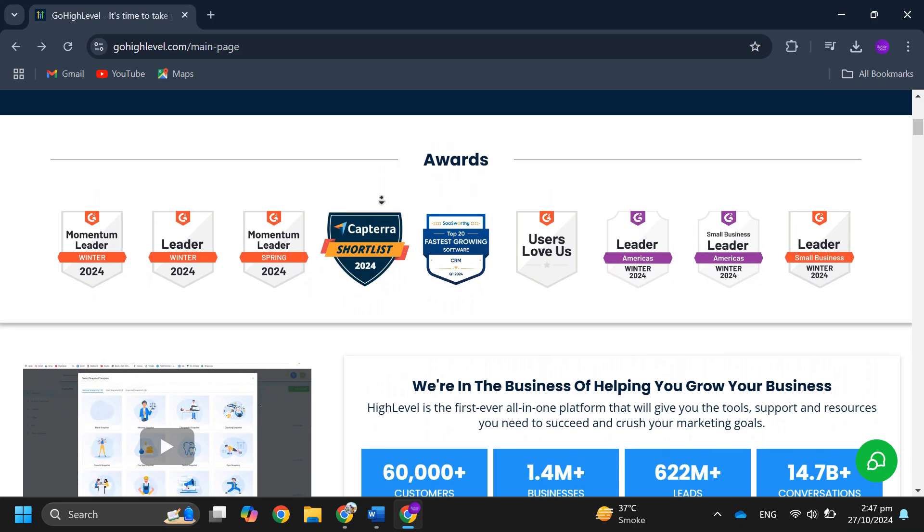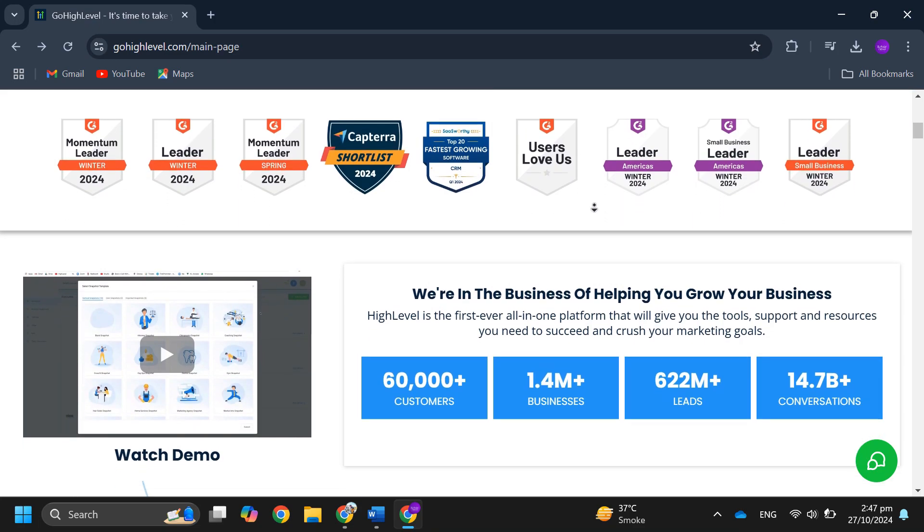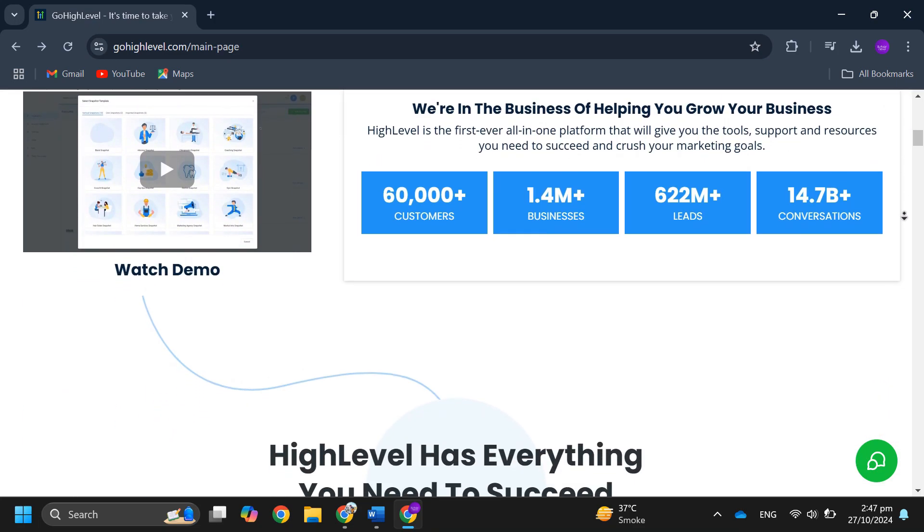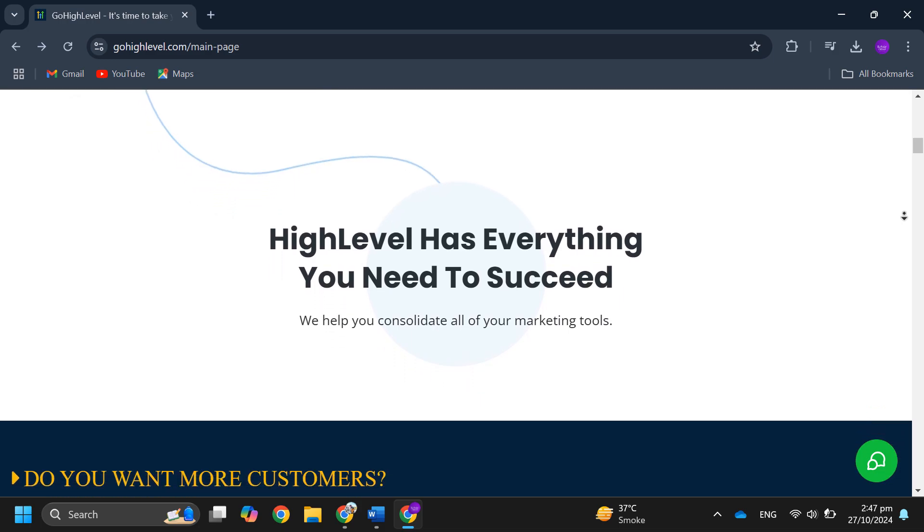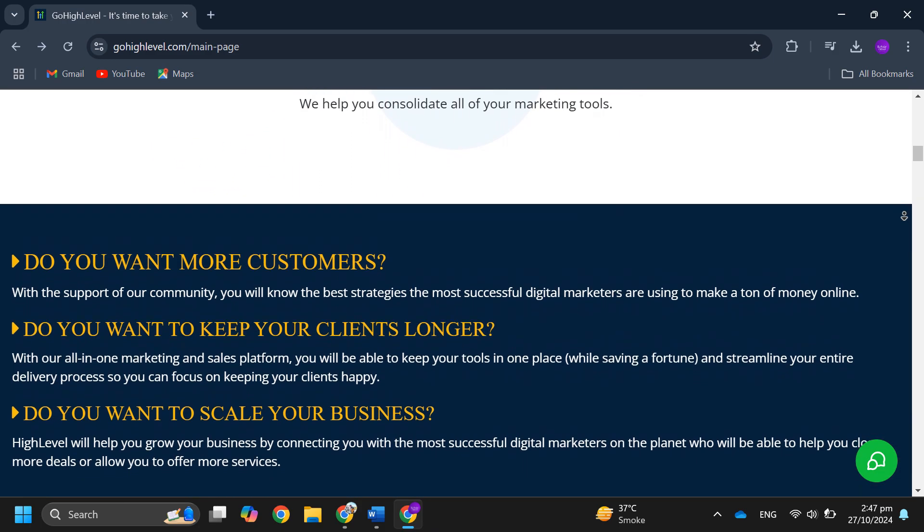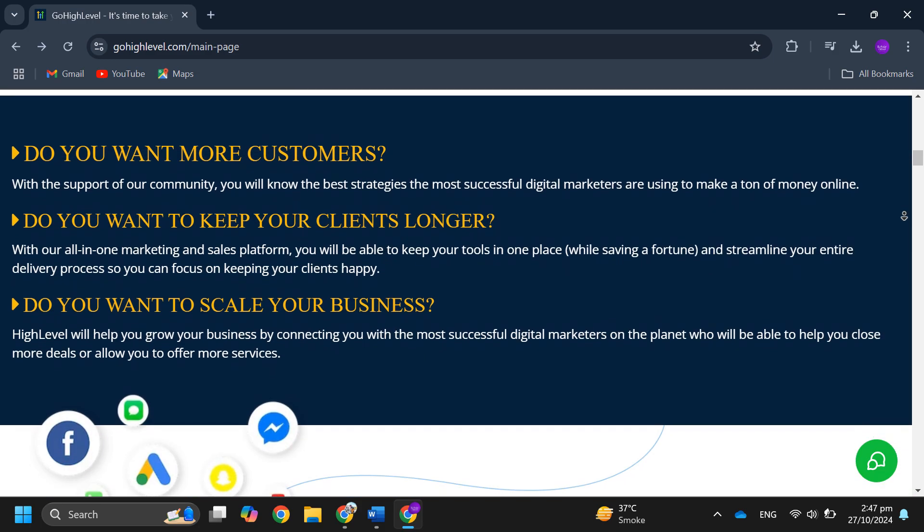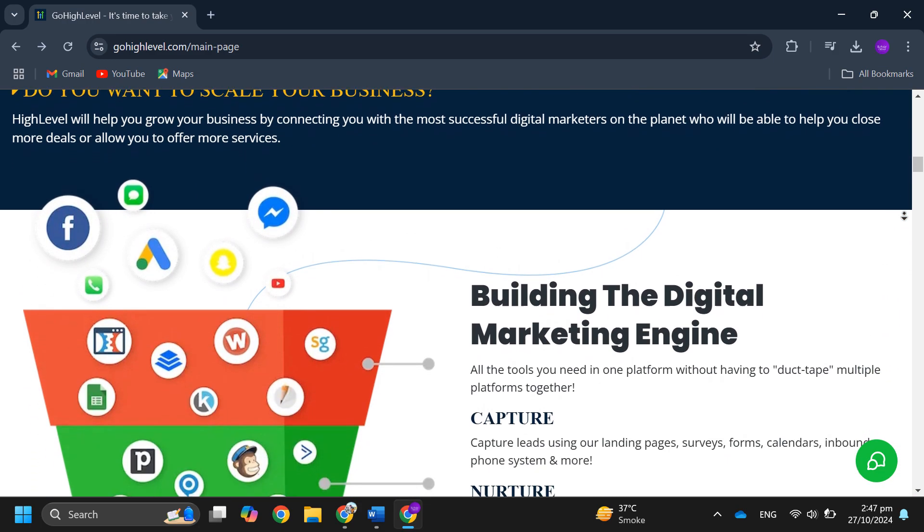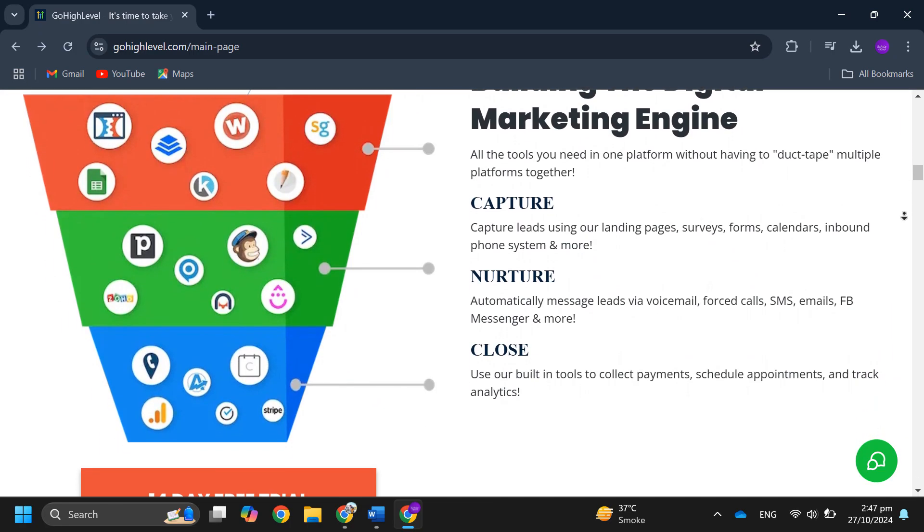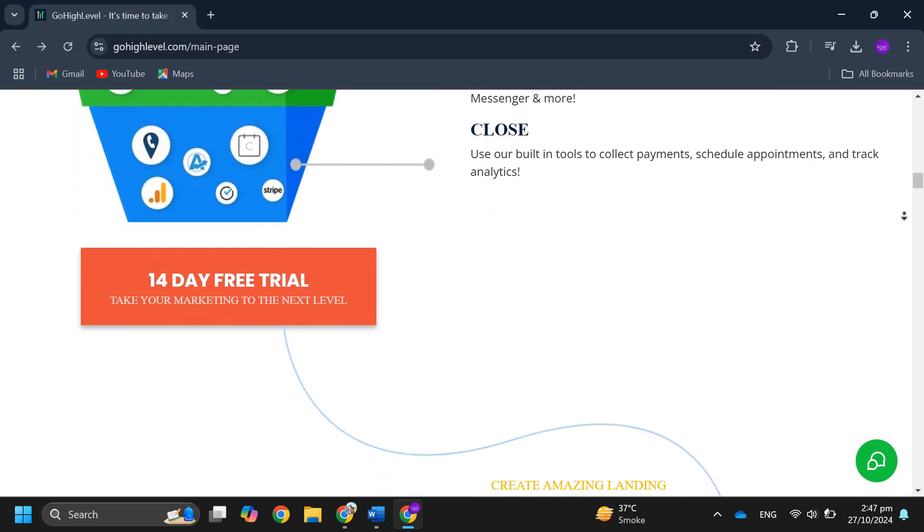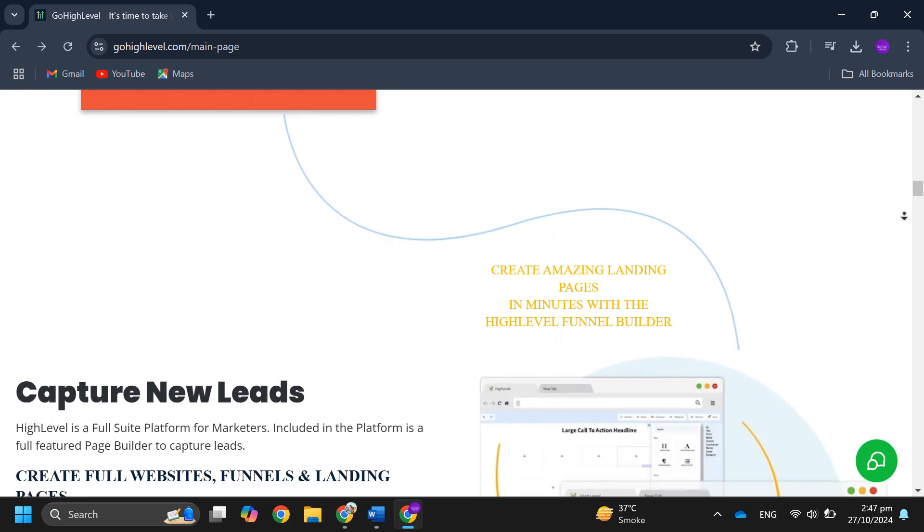features. GoHighLevel offers CRM pipeline management, unlimited sales funnels, a website builder, email and SMS marketing, workflow automation and call tracking. It also provides an AI chatbot function which is a unique feature. The interface is